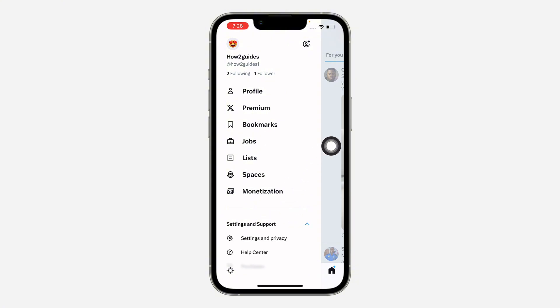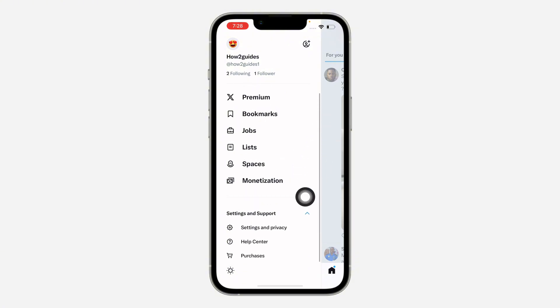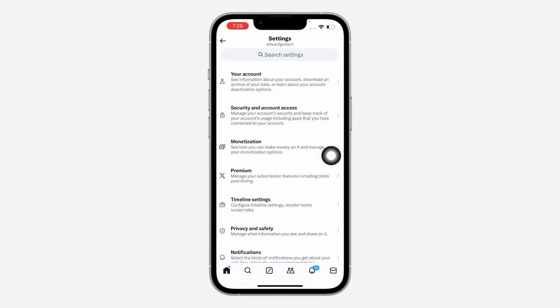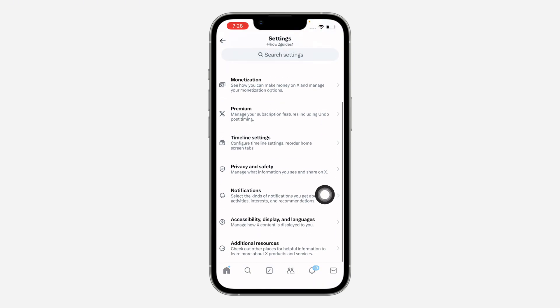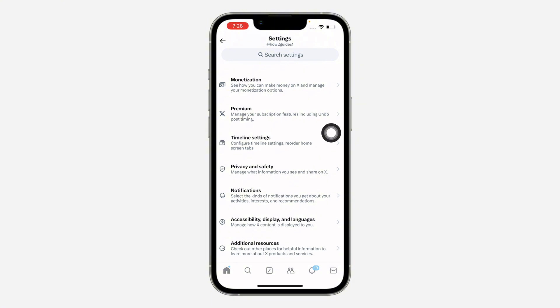Under settings and support, scroll down and click on settings and privacy. Once you click on settings and privacy, scroll down right here and you need to click on accessibility, display and languages.